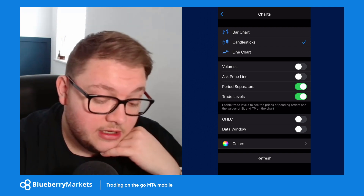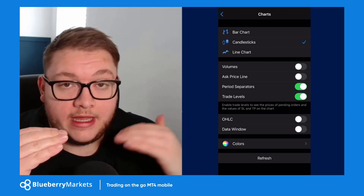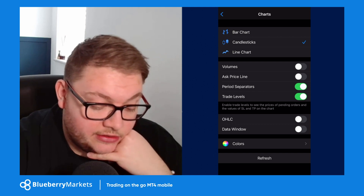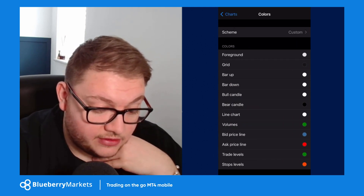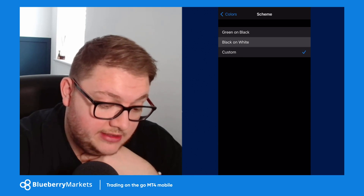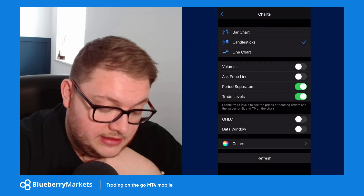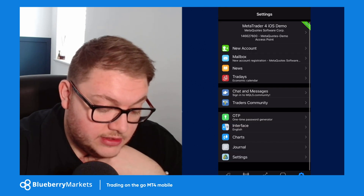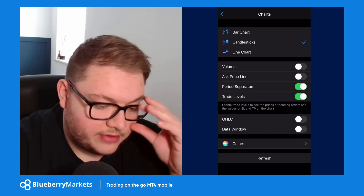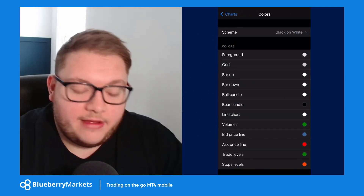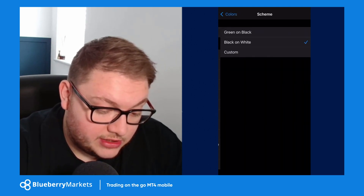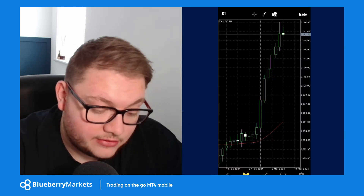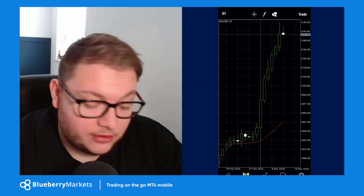I've got the period separator selected — that's the dotted line you see on the chart. Trade levels will show your entry, stop, and targets when a trade is open. For colors, go down to Colors in settings and choose a scheme. I'll click Black and White — coming back to the chart you can see the grid and styling have updated. You can also set a custom color scheme; for example, switching to green and black gives green and white candlesticks on a black background.